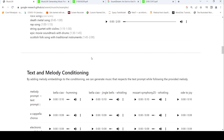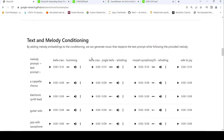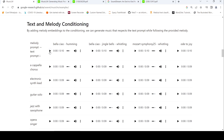Then you have text and melody conditioning. Here you have someone humming a melody — for example Jingle Bells whistling — and the model generates music matching that melody in a particular style.